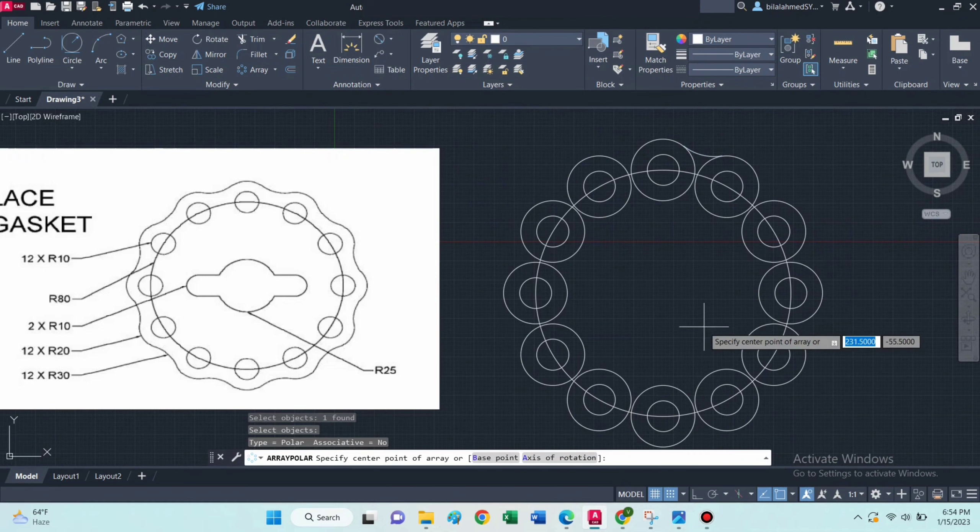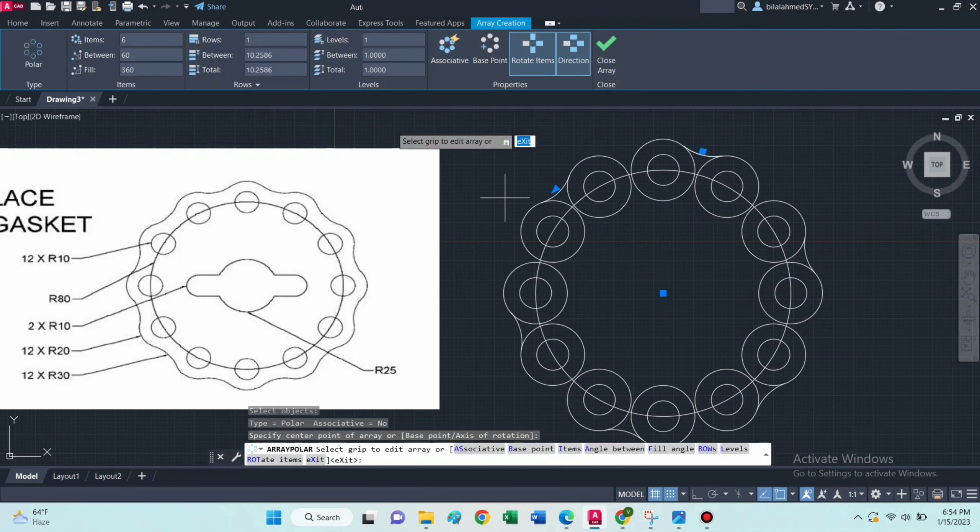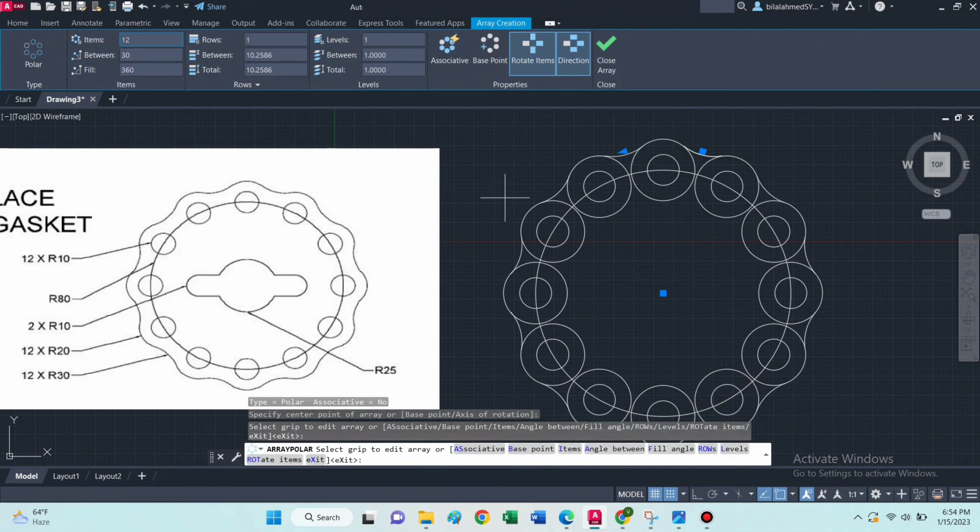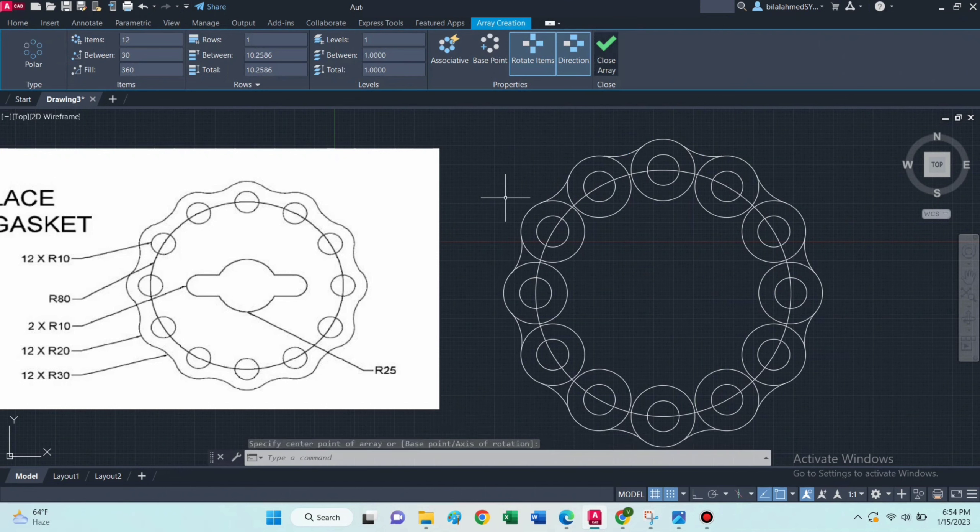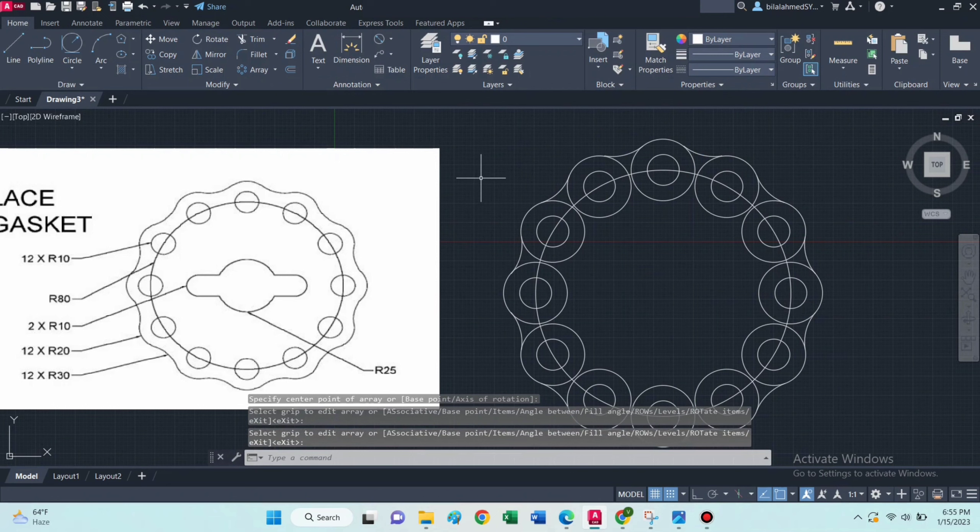Now select polar array command, select this, press enter and specify the center point. Then type 12 here.